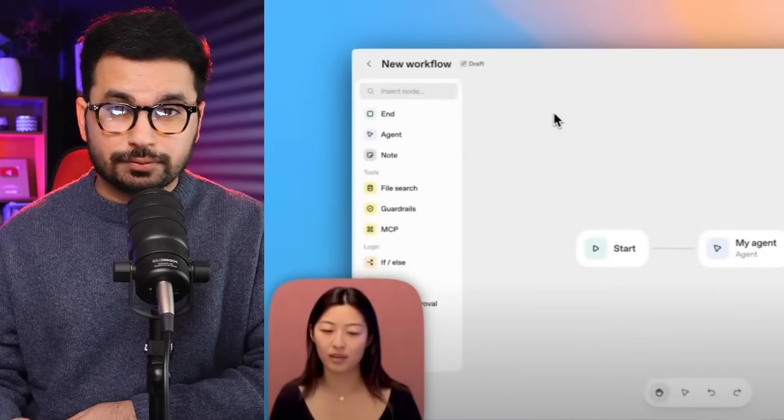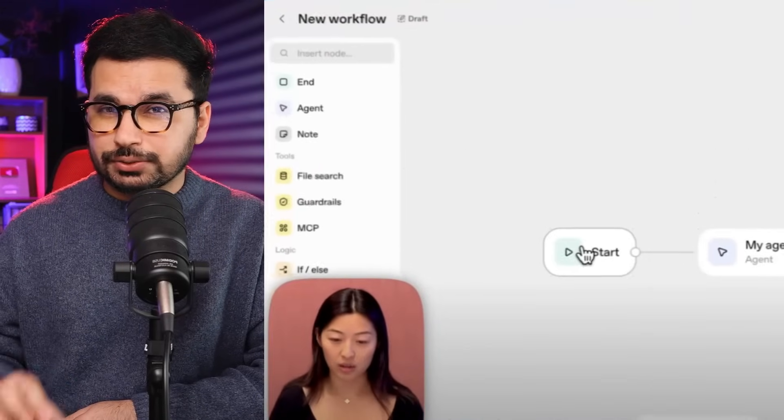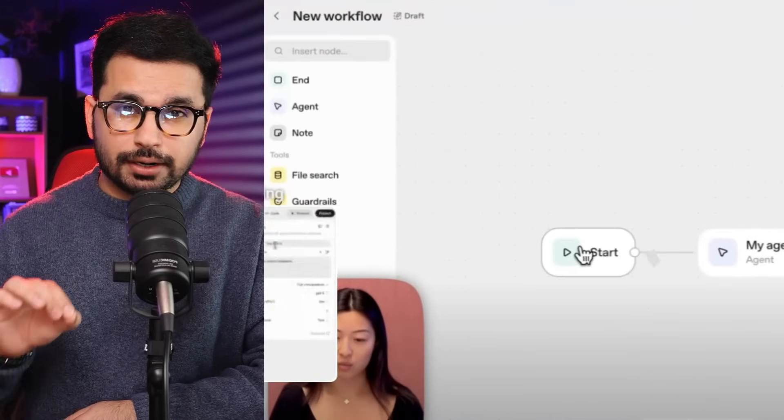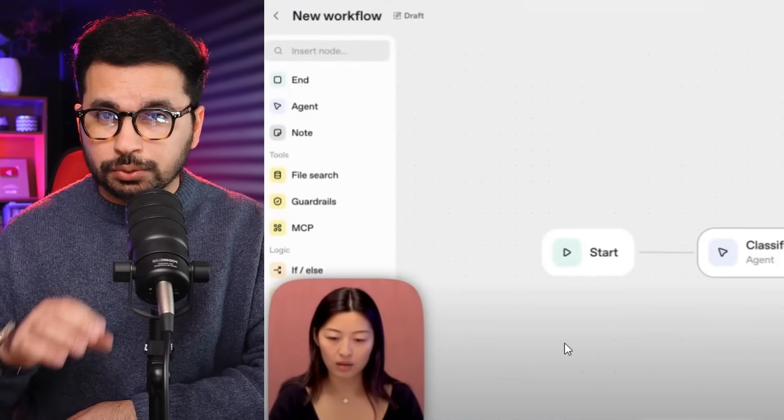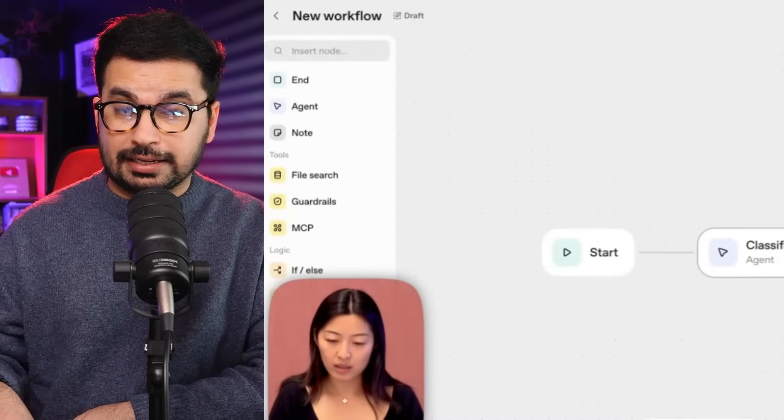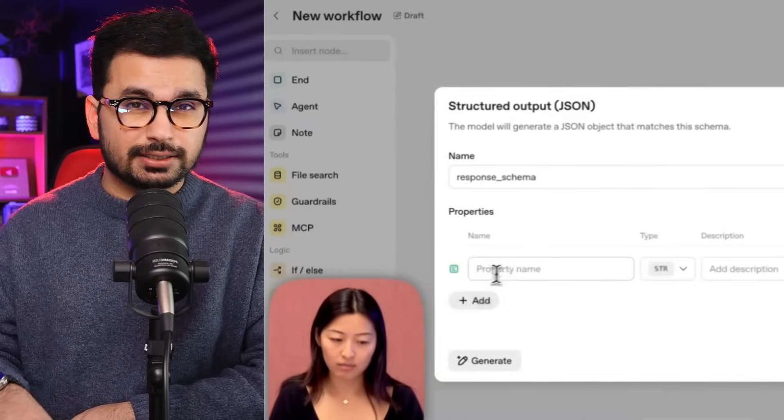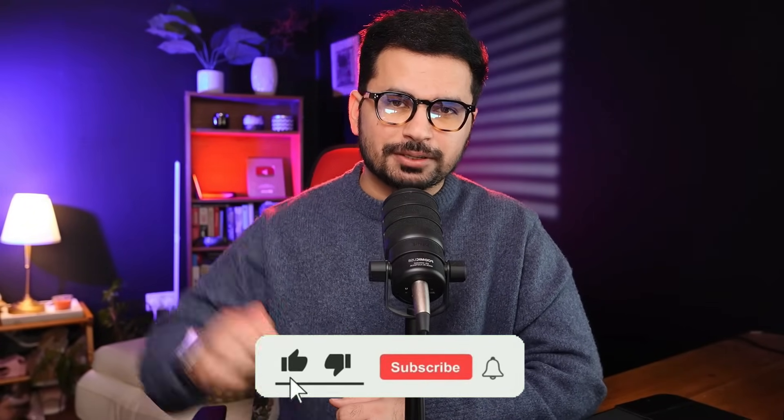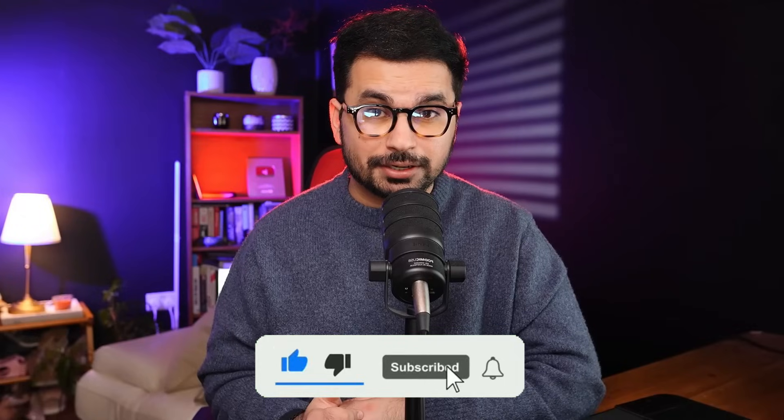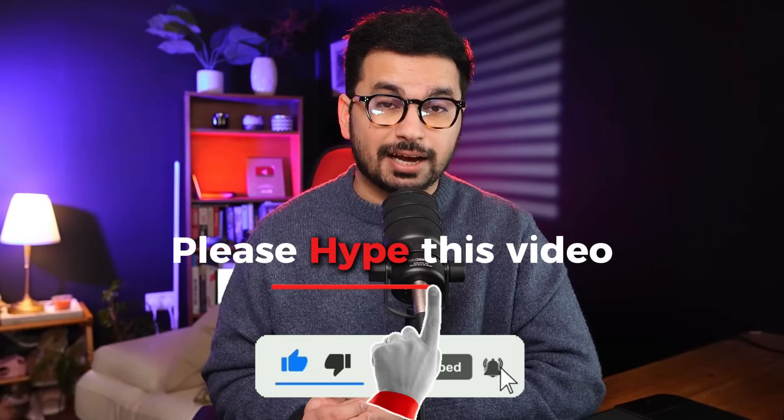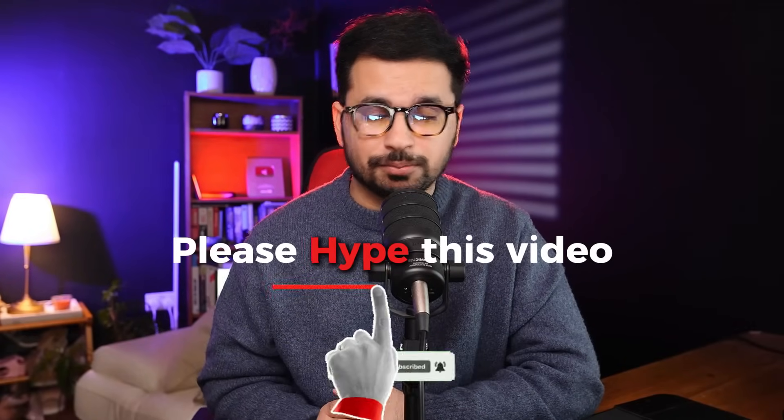During the launch of this agent builder, an OpenAI engineer actually built a complete AI workflow with two agents live on stage in under eight minutes. So let's try this AI agents builder and see if it's worth the hype. Before you start, please subscribe to this YouTube channel, click that like button, and hype this video.